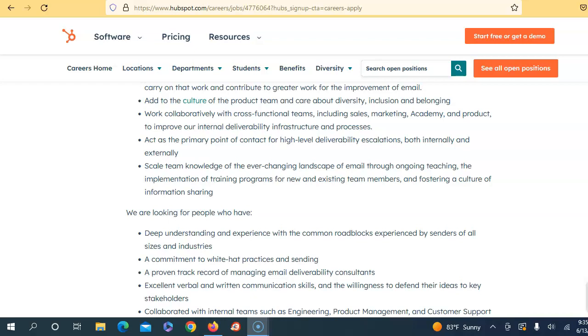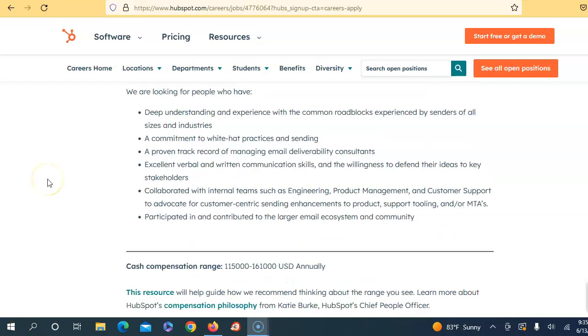Now they are looking for someone with deep understanding and expertise with the common roadblocks experienced by senders of all sides and industries. They need someone that is committed to white hat practices and sending, a proven track record of managing email deliverability consultants, excellent verbal and written communication skills, and the willingness to defend their ideas to key stakeholders. You'll collaborate with internal teams such as engineering, product management, and customer support to advocate for customer sending enhancements to products, support tools, and MTAs, and participate in and contribute to the larger email ecosystem and community.